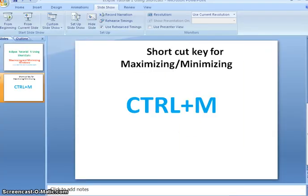Hope you guys understand this tutorial on how to maximize as well as minimize windows. Thanks for watching this video. If you like my videos, don't forget to subscribe.